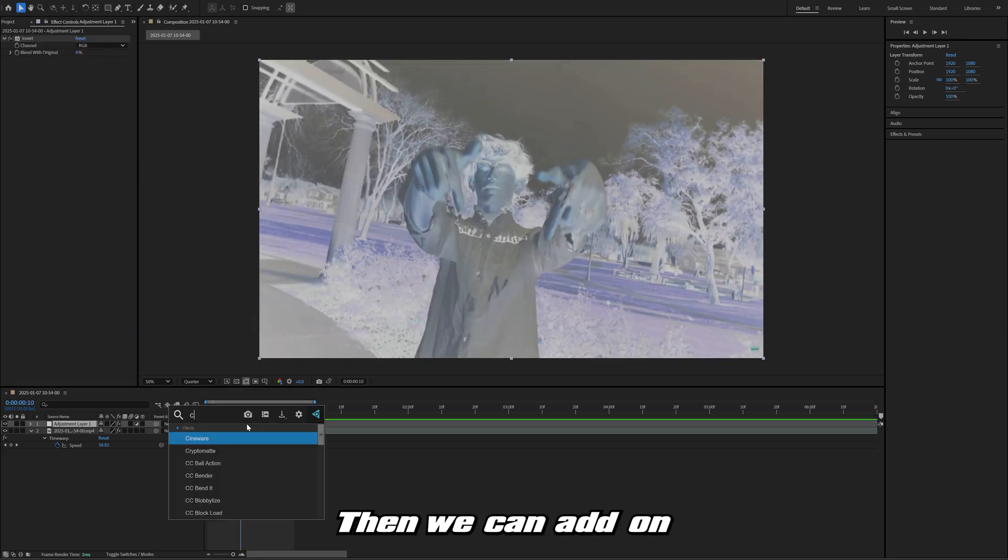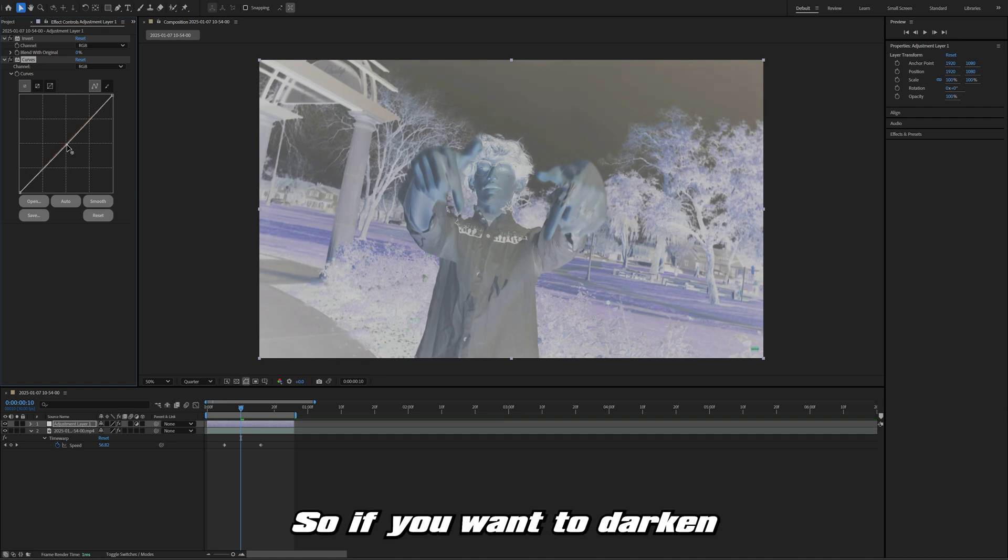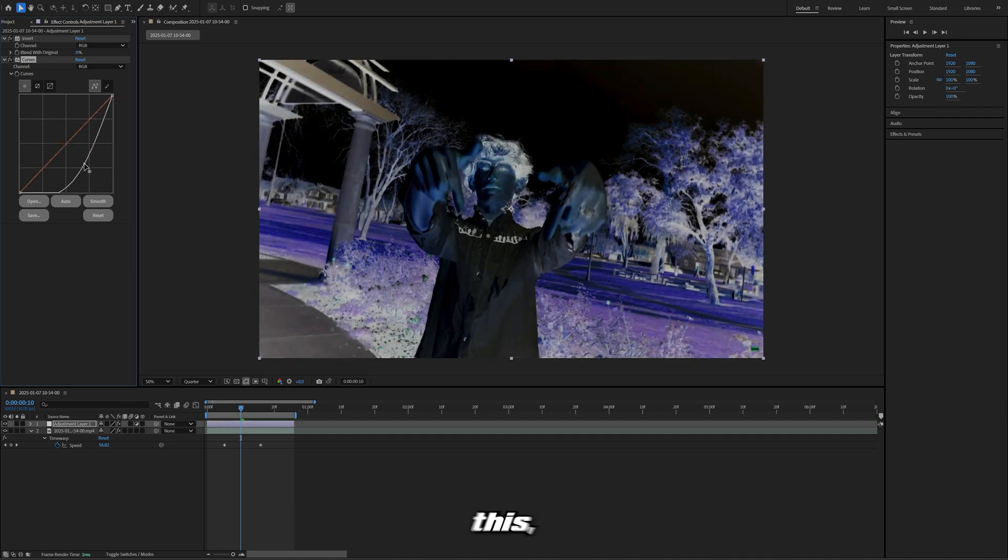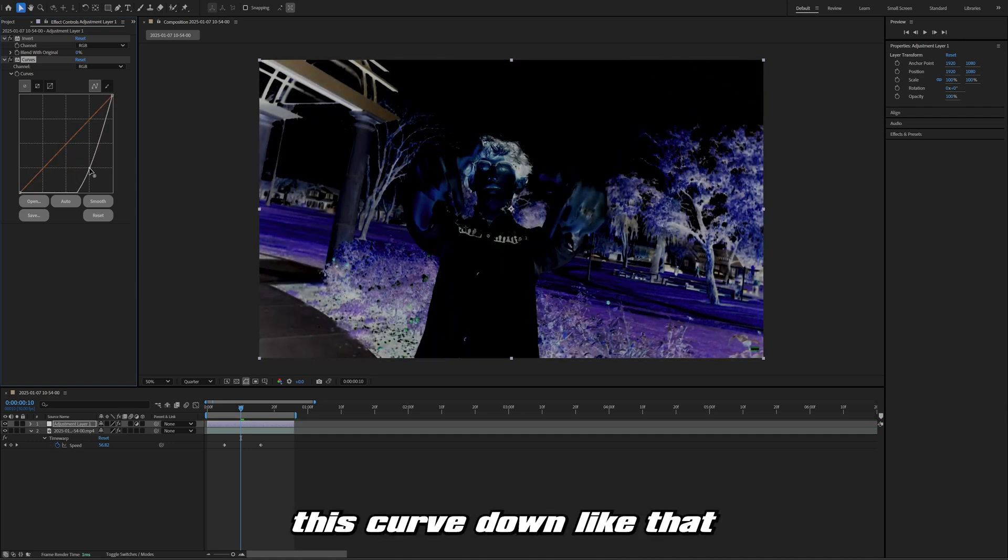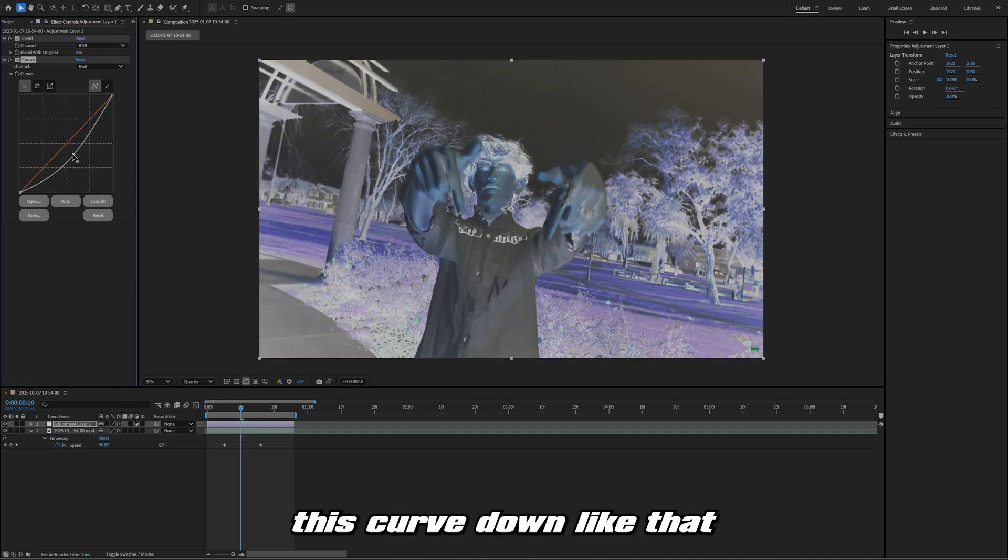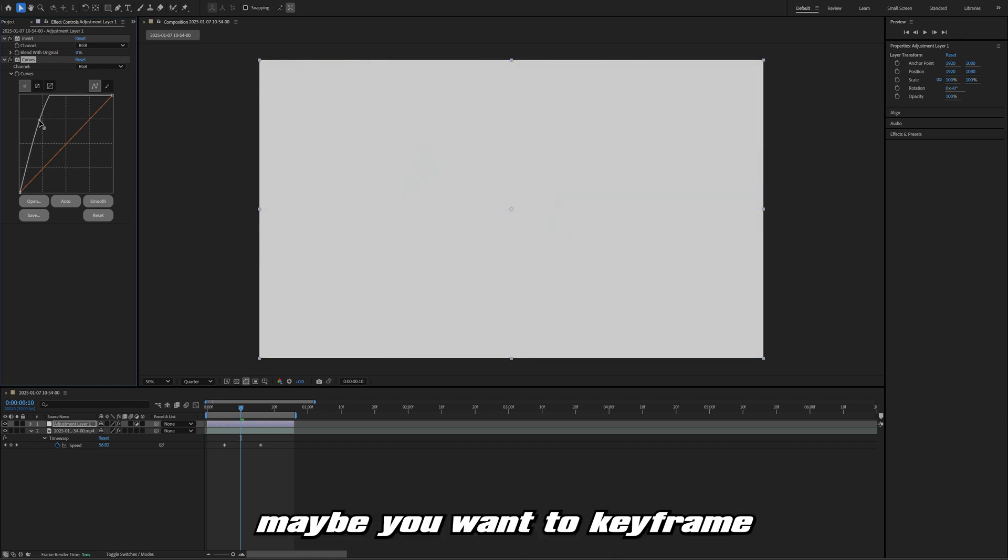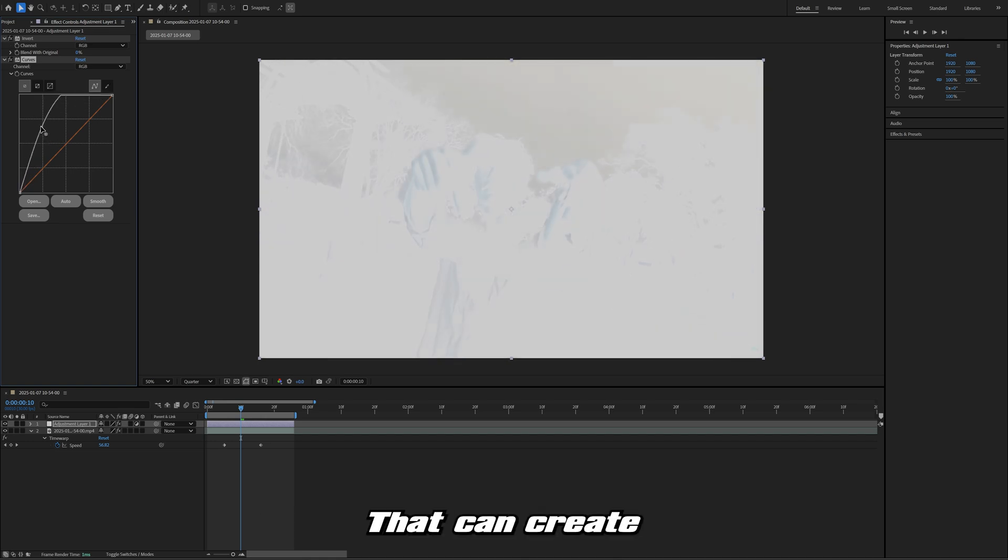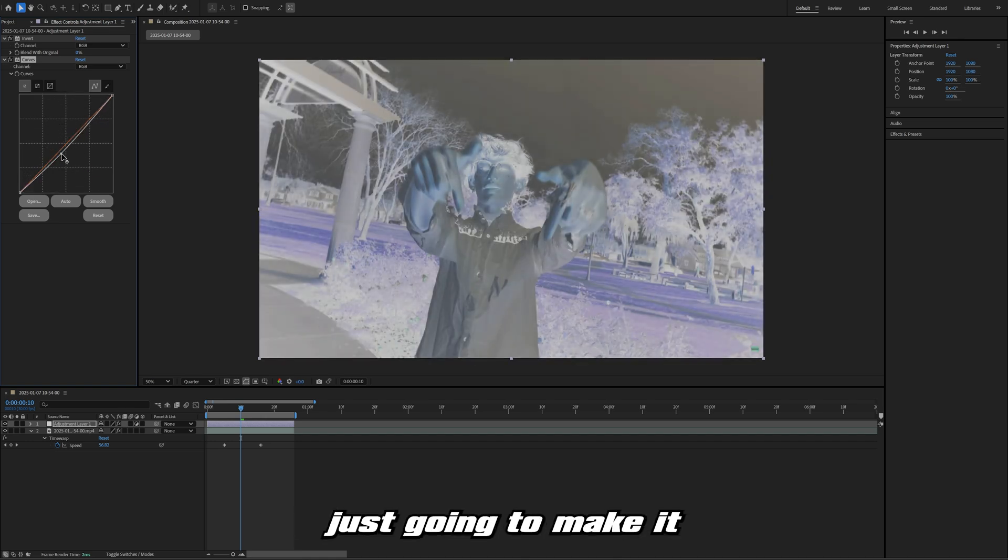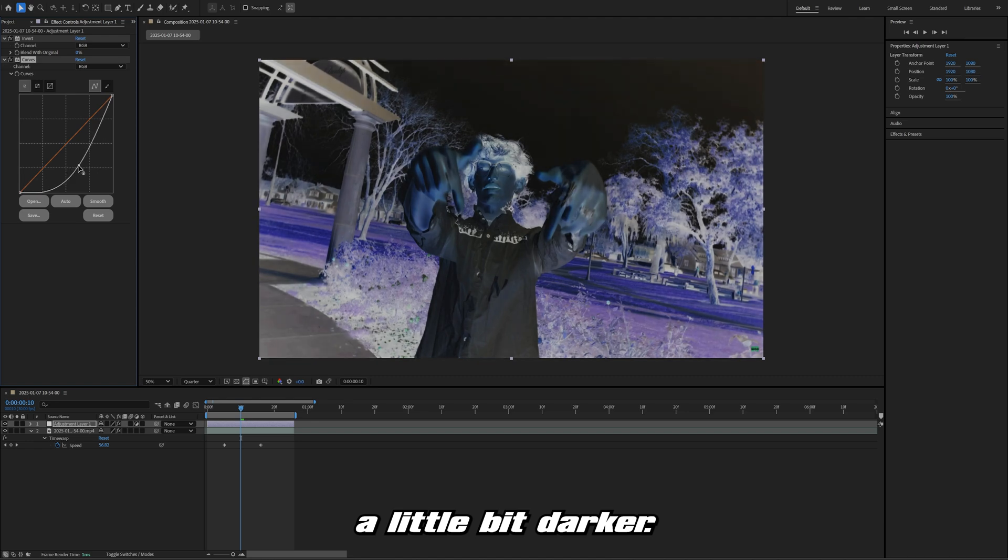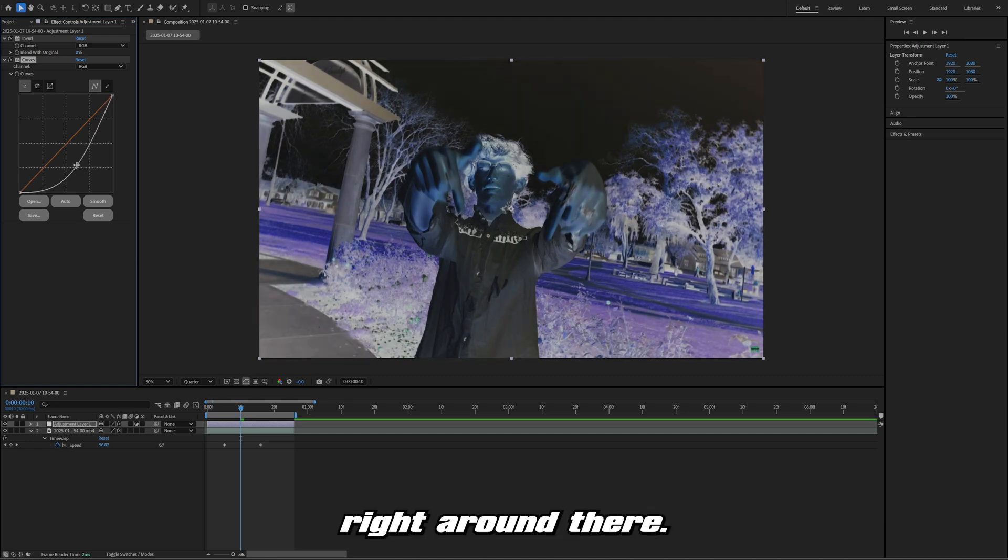Then we can add on the curves effect if we want to play with these colors right here. If you want to darken this, you can bring this curve down like that, or brighten it up. Maybe you want to keyframe that in, that can create some cool looks as well. But I'm definitely just going to make it a little bit darker, something like right around there.